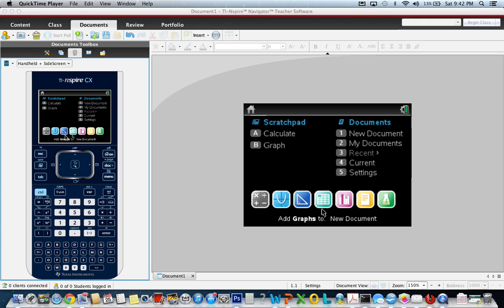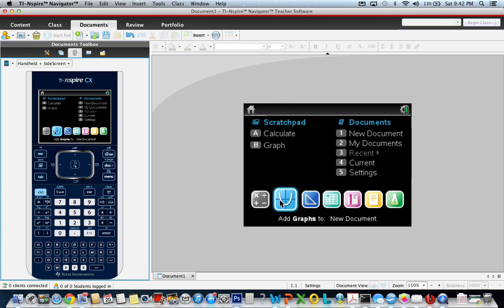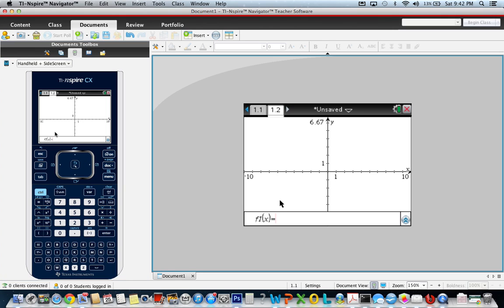We go to the graph and enter for F1, the first equation. We enter 2x minus 5. It was in standard form, but we had to put it in slope-intercept form to be able to enter it in the calculator.